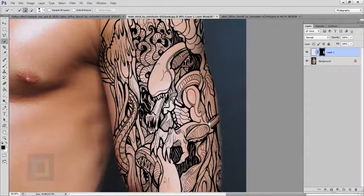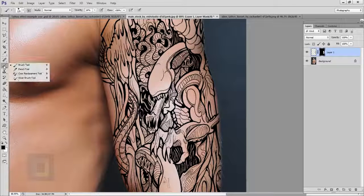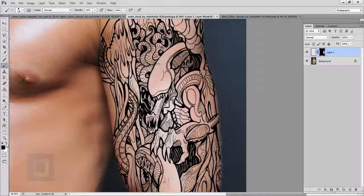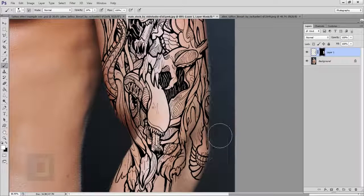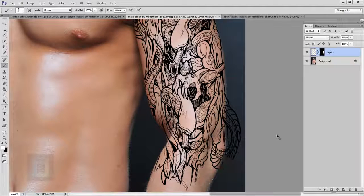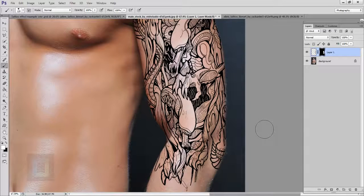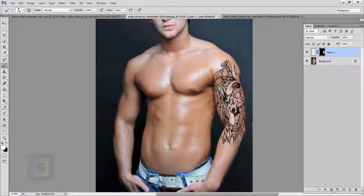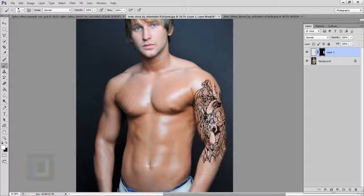If you want to bring something back, just select your Brush tool, select white color, and start painting — that portion will come back. Make sure your opacity is full. You always have full freedom with masking. So proportion and masking are done; now we have to blend it into the skin so it looks natural.